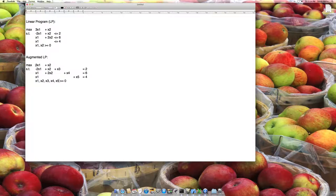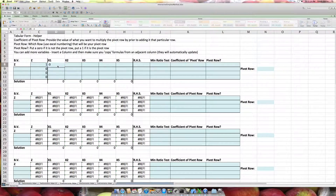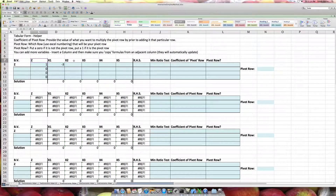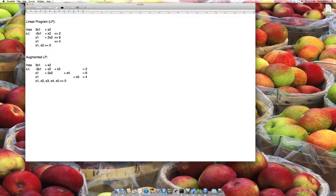We need to take this LP and plug it into tabular form. So here I have max. I'm going to take the objective function, which is 3x1 plus x2. I take the negative of those coefficients because I'm essentially saying z minus 3x1 minus x2 equals zero. So I have minus 3 for x1 and minus 1 for x2. The rest did not appear in the objective function, so I put zero. For the first constraint, I enter: negative 2, 1, 1, 0, 0, and 2.